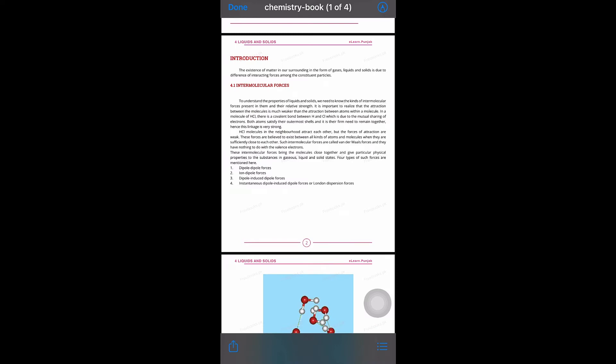Hello, students. Last time we discussed the numerical process in Chapter 3. Now we have to start Chapter 4. First of all, we will see the introduction of Chapter 4.